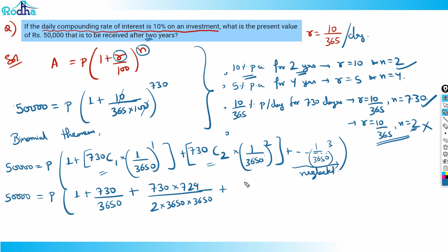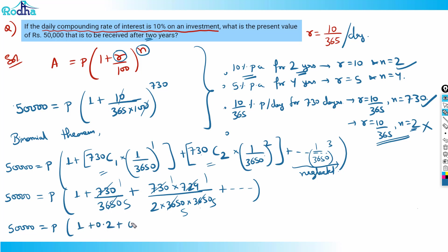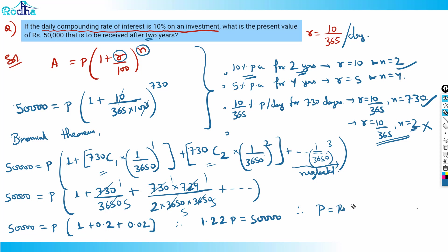Observing the first two terms: 730/3650 ≈ 1/5 = 0.2, and the second term is roughly 1/25 = 0.04, but more precisely around 0.02. So the bracket approximates to about 1.22. Therefore, 1.22 × P = 50,000, giving P = 50,000 / 1.22 ≈ ₹40,983.